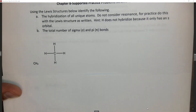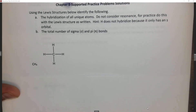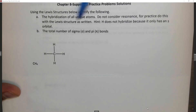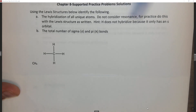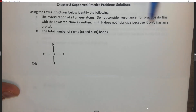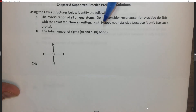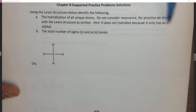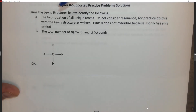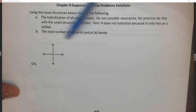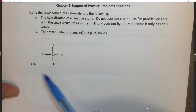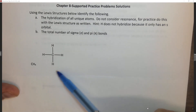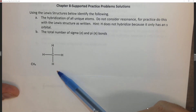Hi everyone. In this question we're going to look at Lewis structures to identify the hybridization of all unique atoms — do not consider resonance, so basically it's just for practice. We can also say that H doesn't hybridize because it only has an S orbital. And then we're going to find the total number of sigma and pi bonds. These are going to be familiar because these are the ones we drew the Lewis structures of in the last chapter.